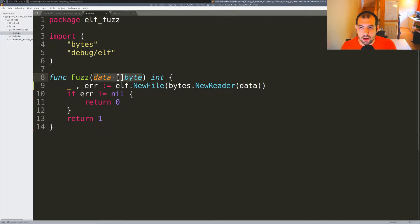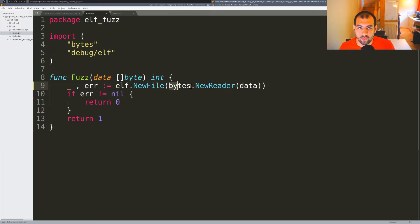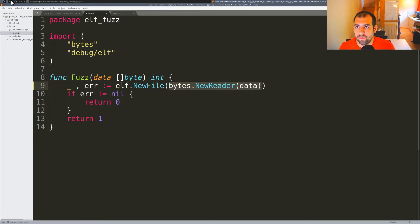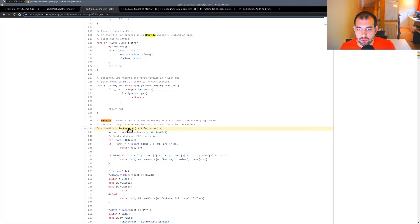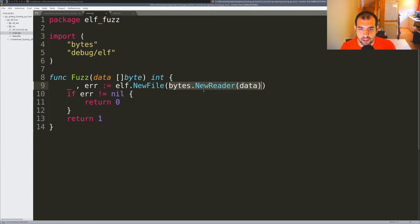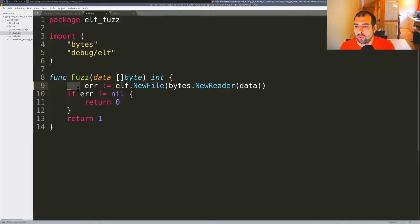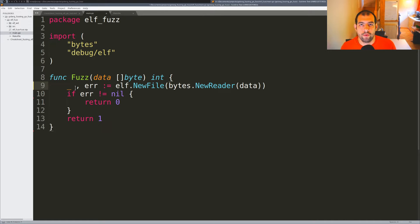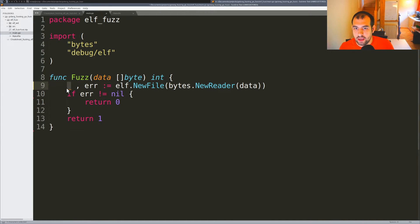We're going to use this data inside bytes.NewReader to create a reader file. If you remember, that's what we need - an io.ReaderAt interface. After that we're calling elf.NewFile. We don't really care about the output for the moment, though you could improve the fuzzer by examining the output and internal structure.